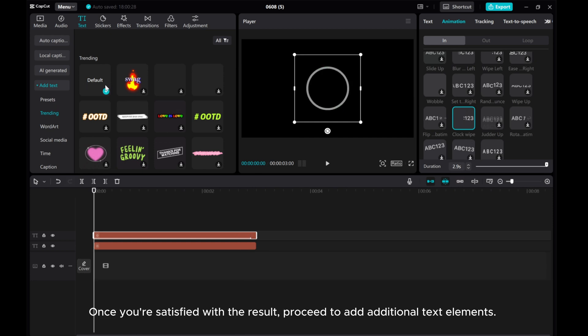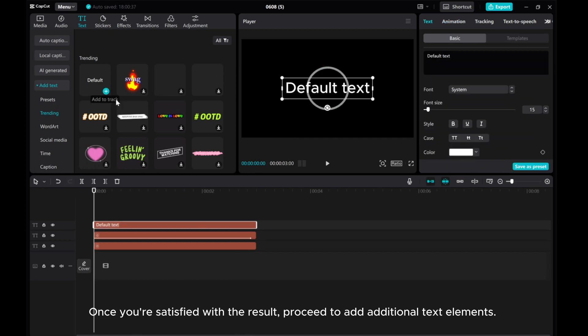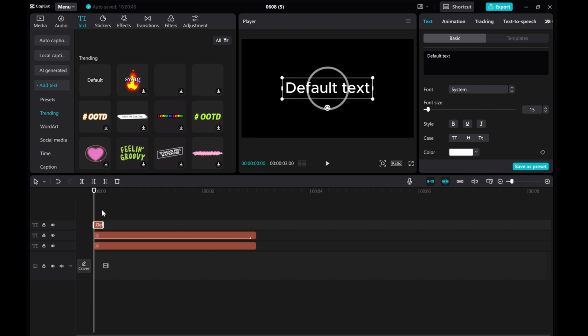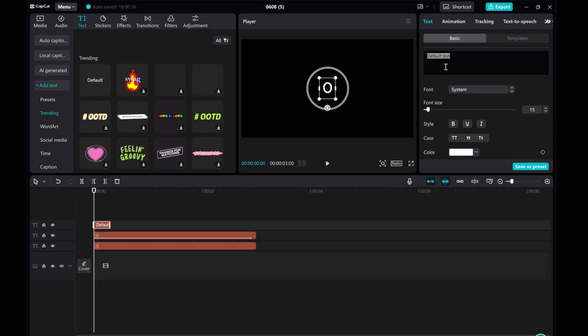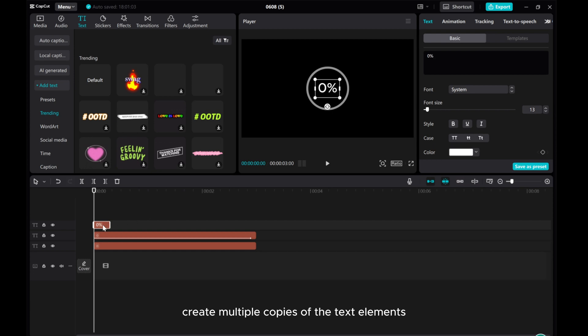Once you're satisfied with the result, proceed to add additional text elements. Create multiple copies of the text elements.